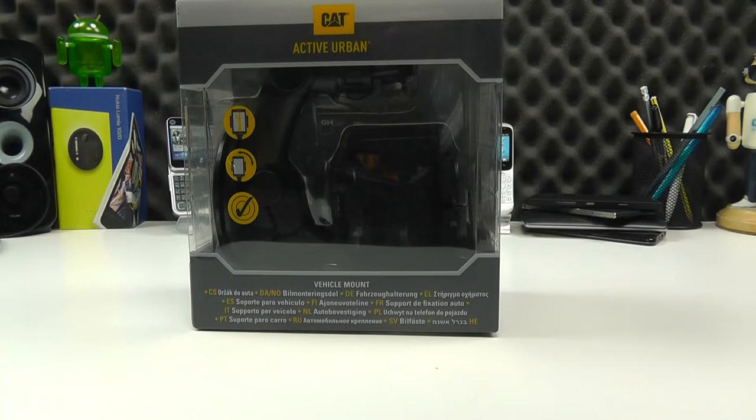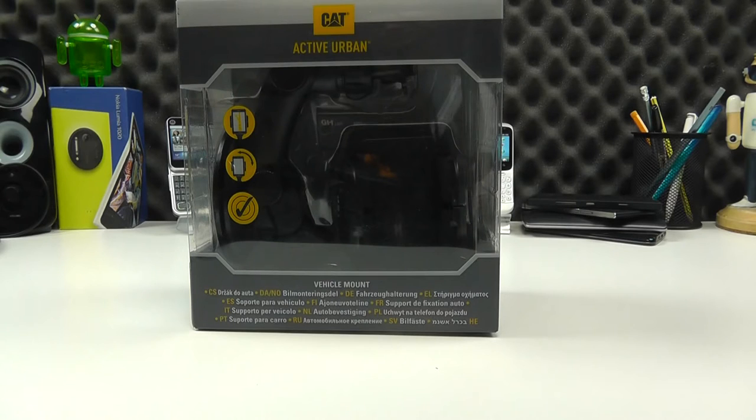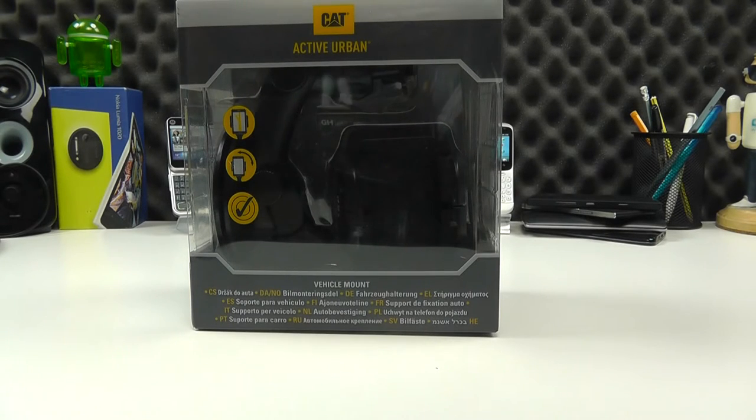Hello, here we are with an unboxing and hands-on with an official CAT accessory for the CAT range of smartphones. It's their vehicle mount.